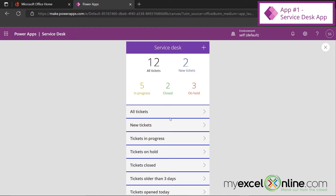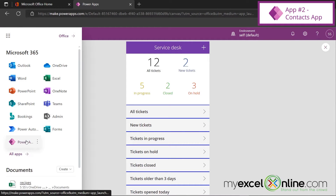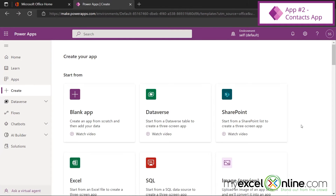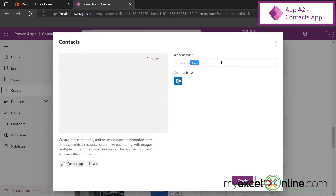This might be an app you'd want to use on site to start logging issues throughout your organization. Going back to Power Apps, back to Create, let's scroll down to the Contacts app. We'll call it Contacts. You can see it's going to connect to Outlook and it will be a phone app. Let's hit Create. I'm being asked for permissions to use Outlook — go ahead and hit Allow.